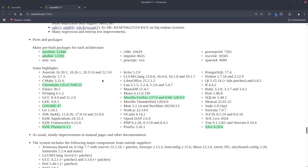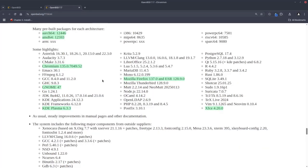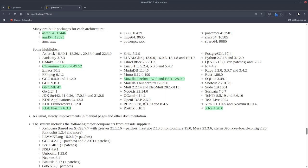Some highlights about the version updates: this version of OpenBSD 7.7 is shipped with Chromium 135, GNOME 47, KDE Plasma 6.3.3, Mozilla Firefox—we have two versions as always—the normal version 137 and a long-term version ESR 128, and also we have XFCE 4.20.